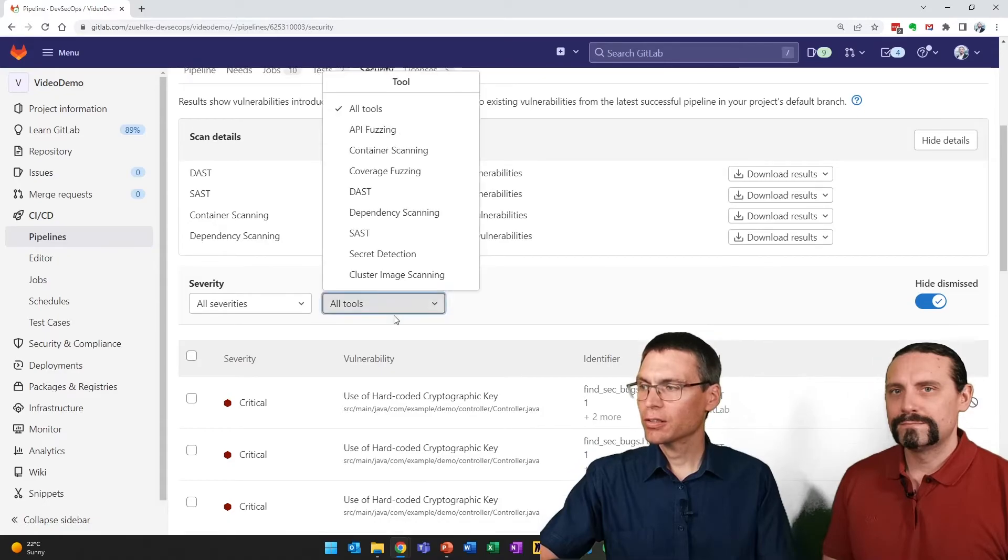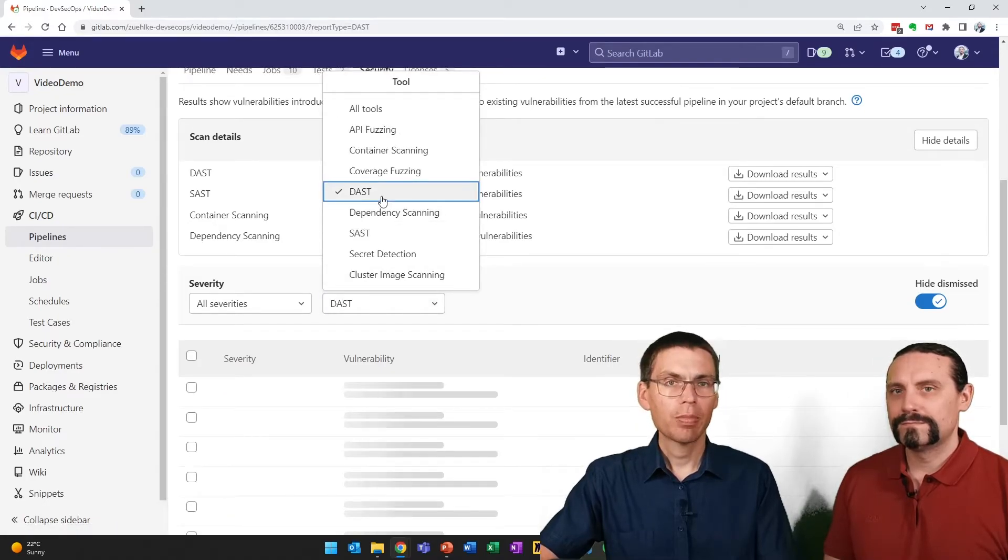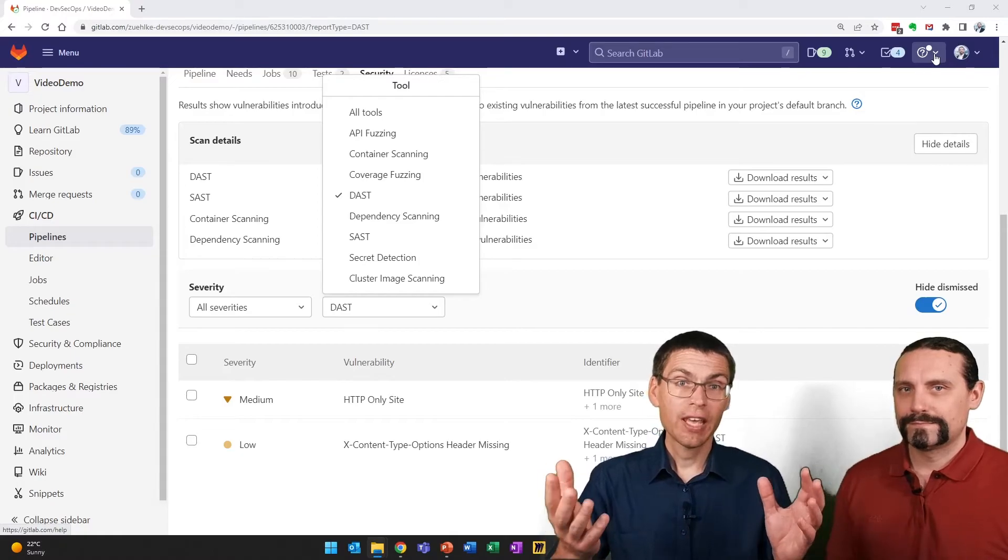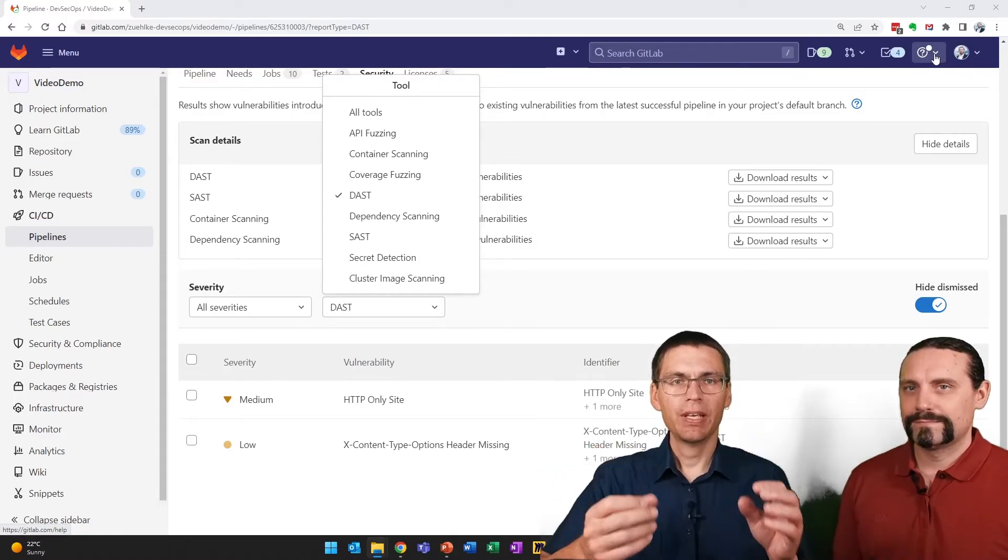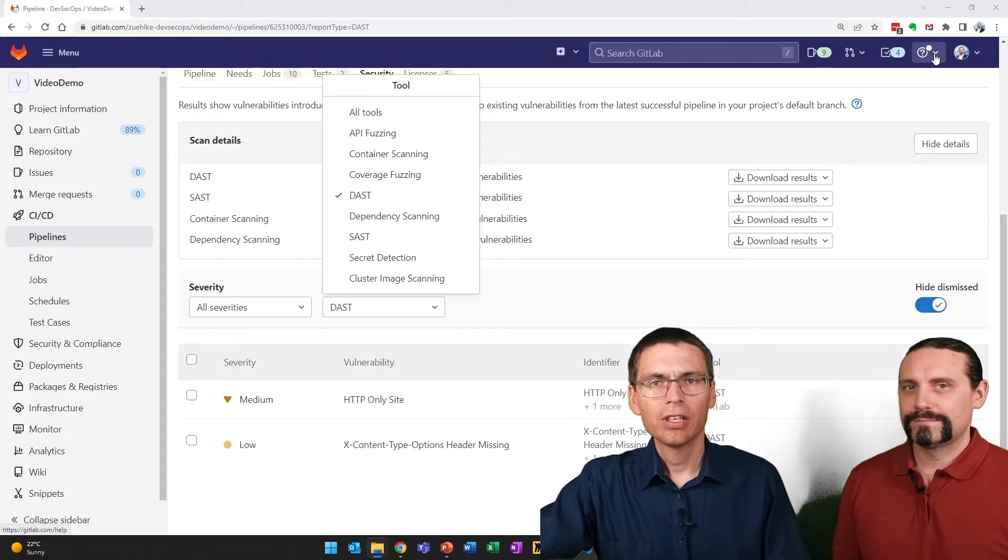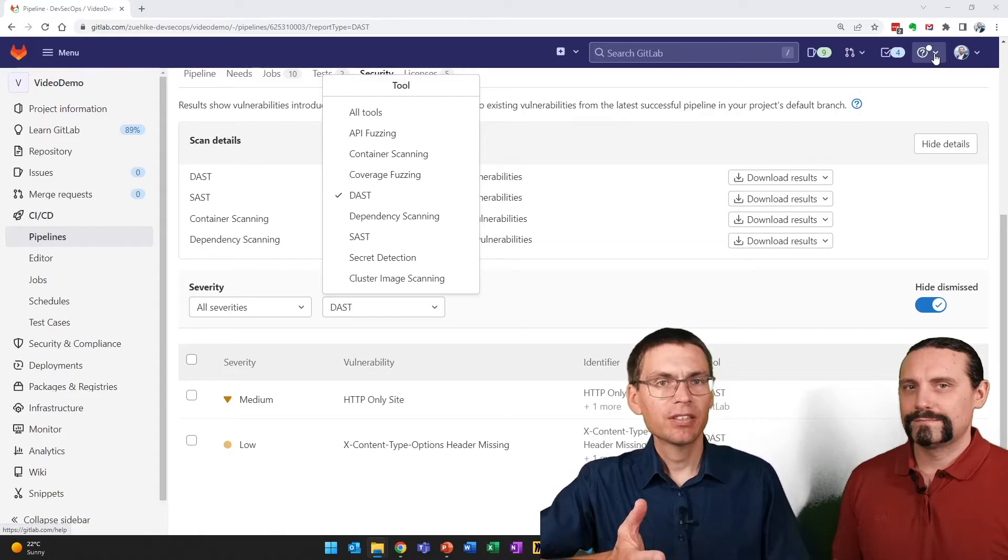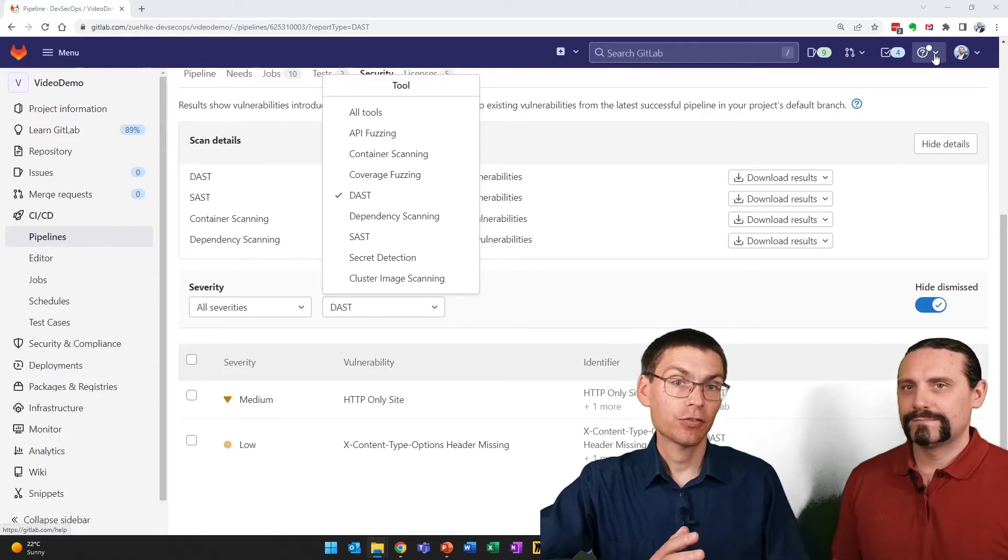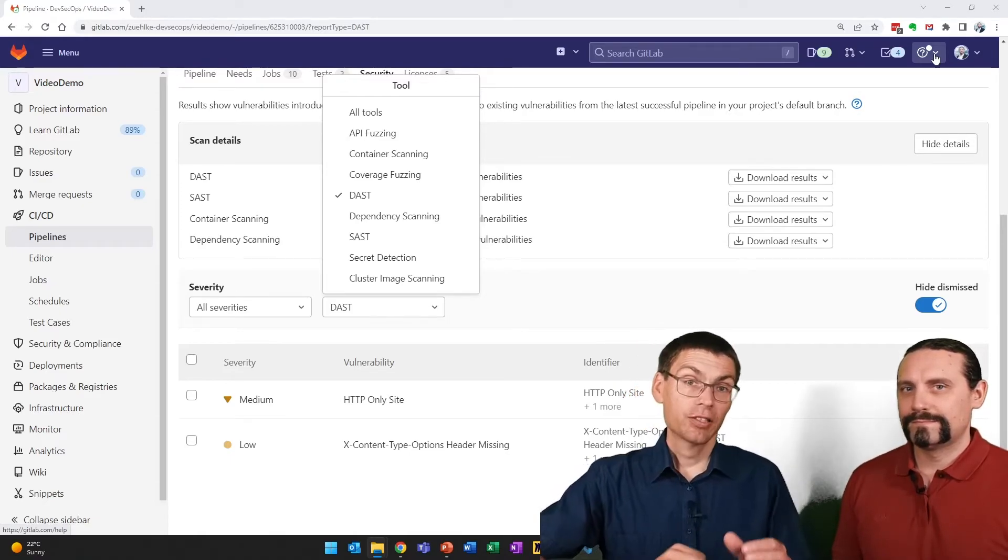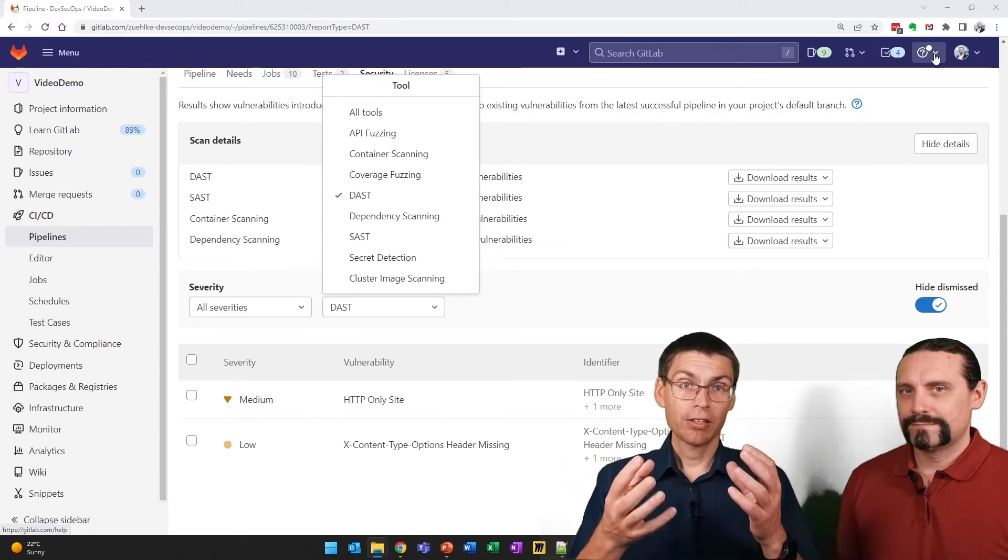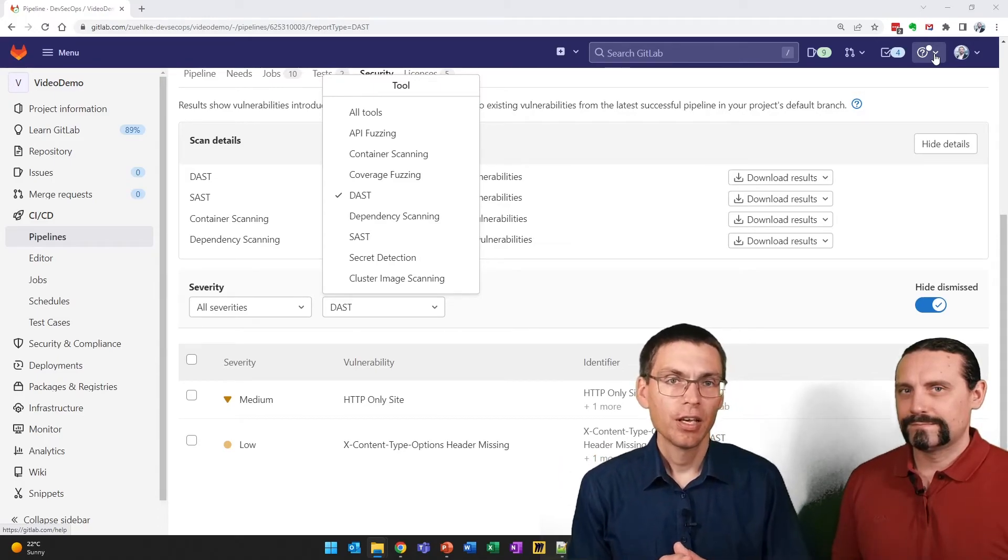The two findings we have here are very basic. First of all, that we didn't enable HTTPS, for example. As mentioned, if you want real interesting findings, you need to configure ZAP in much more detail and also tweak the GitLab flags accordingly.